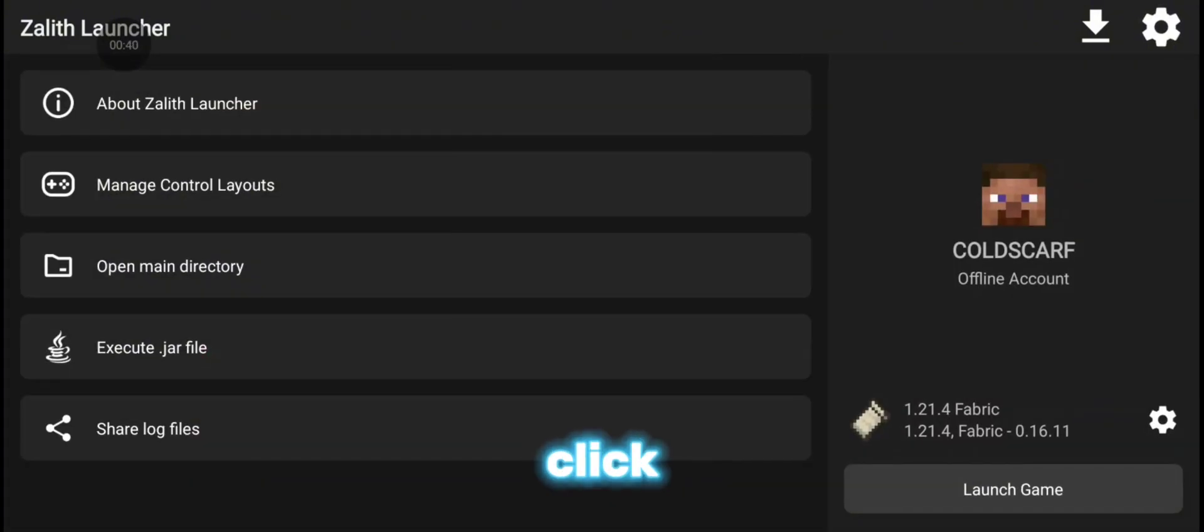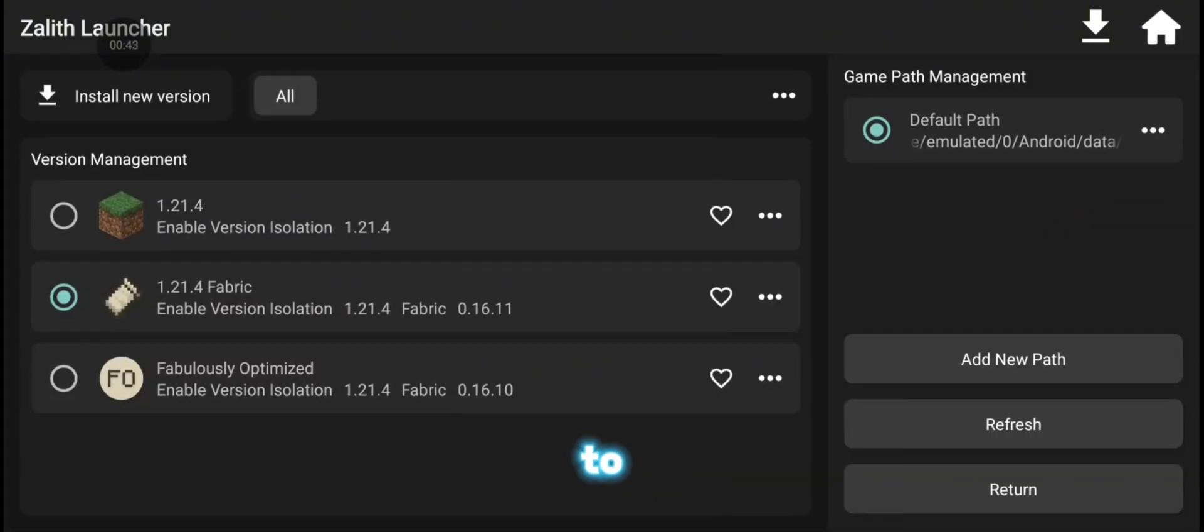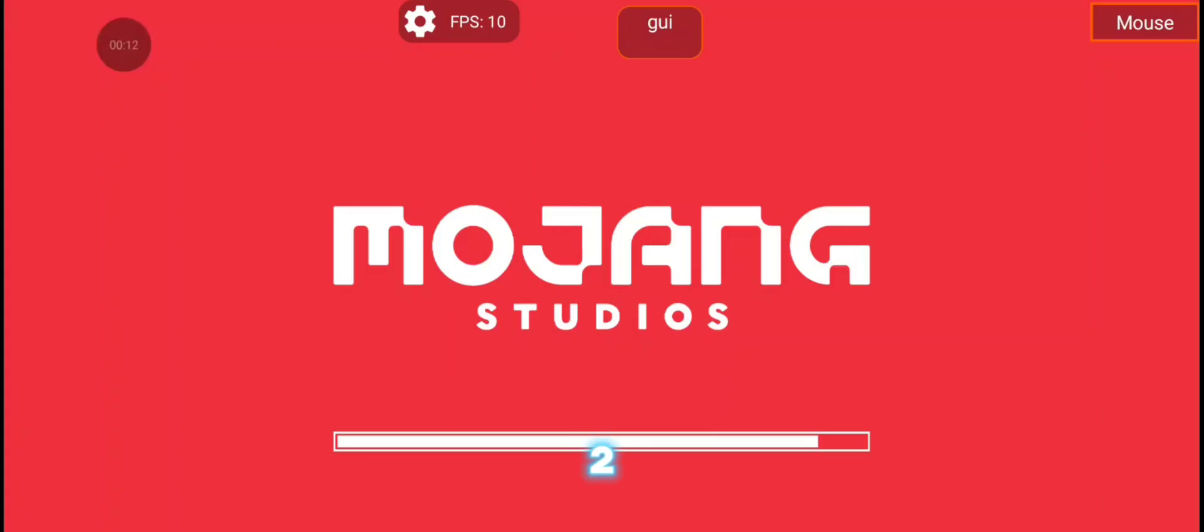So go back to your profile and click on version management and change it to Fabulously Optimized and launch the game. It would take one to two minutes to load and you will have it all settled.